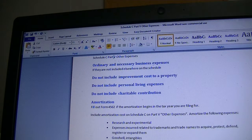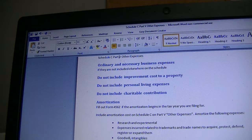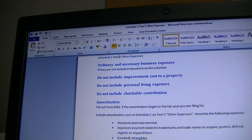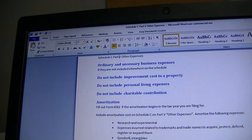You only attach Form 4562 for the year you first depreciate or amortize an item. Expenses related to trademarks and trade names — if you protect, defend, register, or expand your trademarks or trade names, any expense paid for that year will be amortized, and the amortization amount for that year goes under Other Expenses. Check IRS instructions for Schedule C to confirm the amortization period.